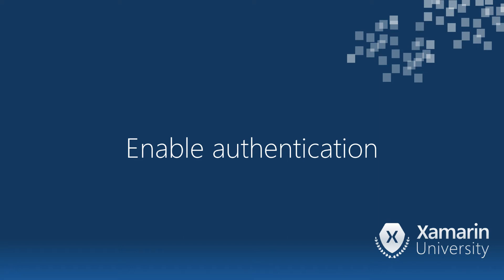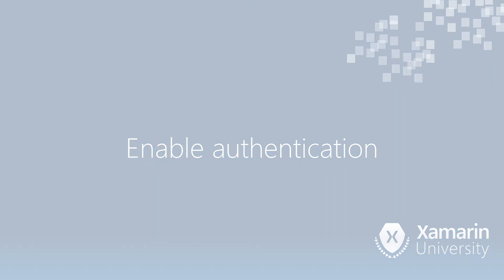Here we're going to look at setting our mobile app service up to support authentication as well as looking in particular at how we would set up enterprise authentication using Azure Active Directory which is one of our options.